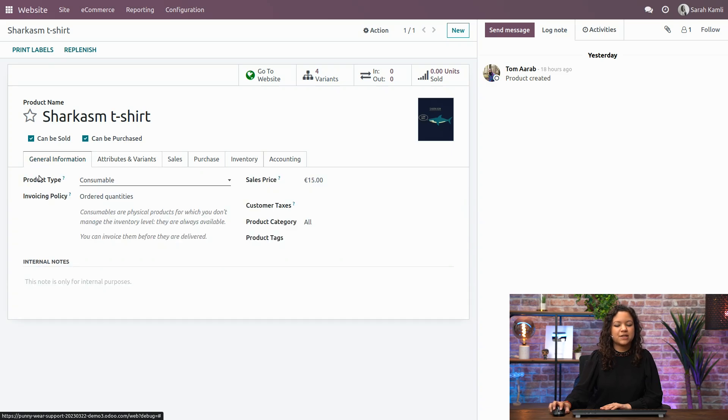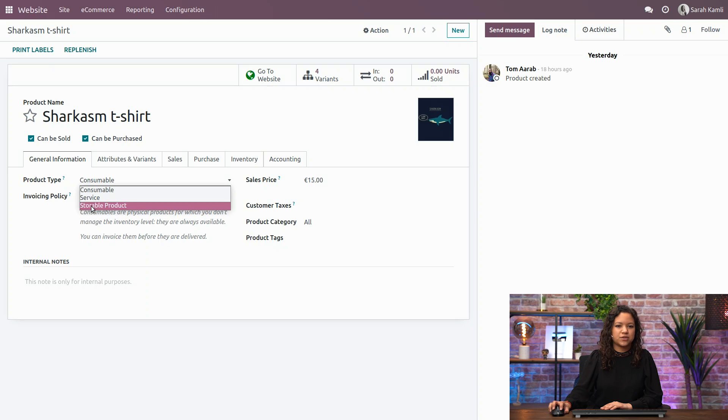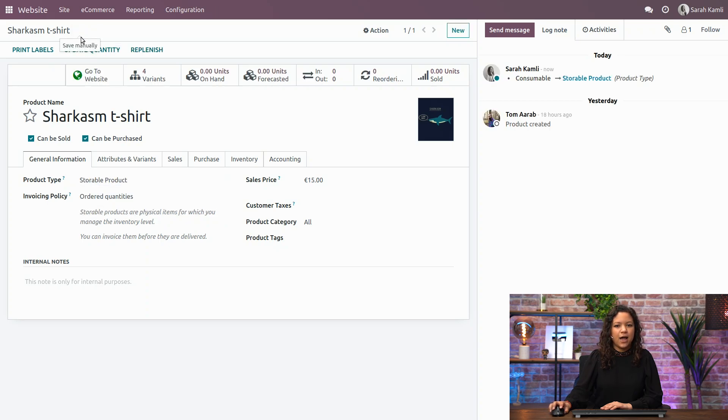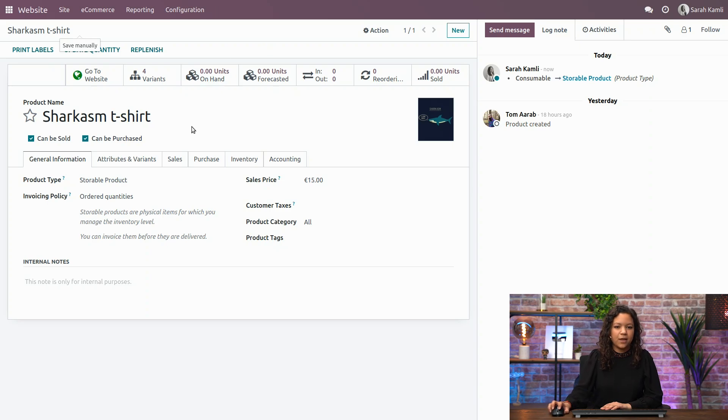In the general information, since I've installed the inventory application recently, I now have a new product type, which is a storable product. And if I save, I now have two different options that appear here that will allow me to handle my stock.